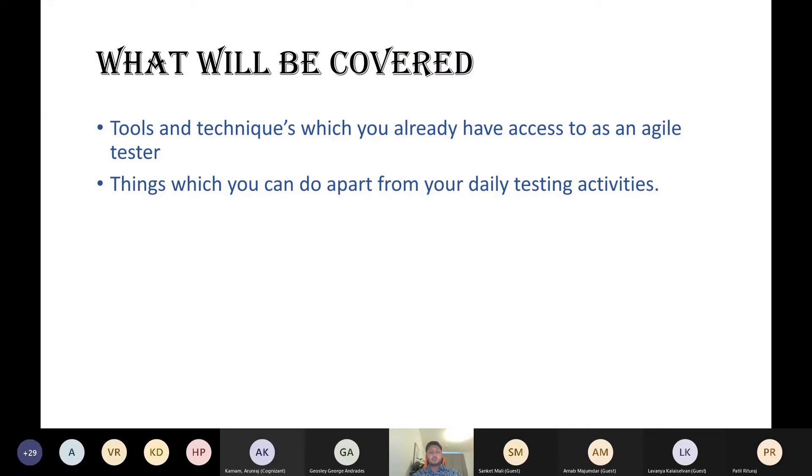What will be covered: tools and techniques which you already have access to, and things which you can do apart from your daily testing activities.